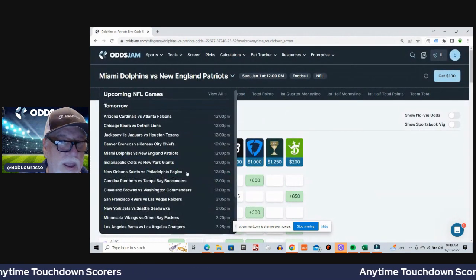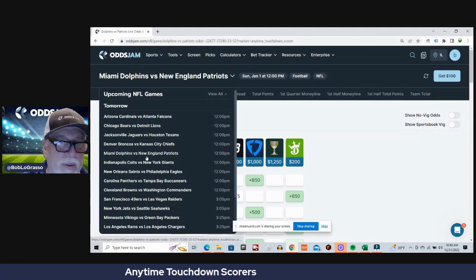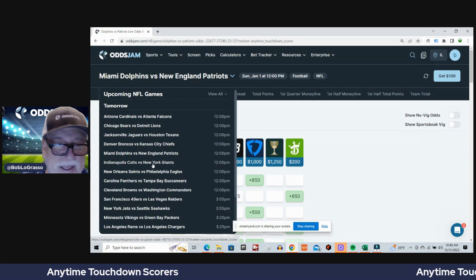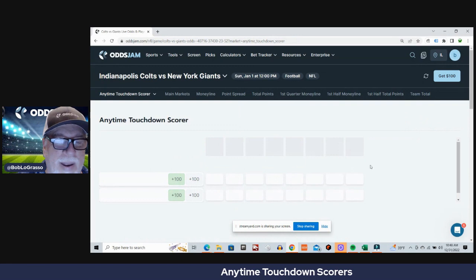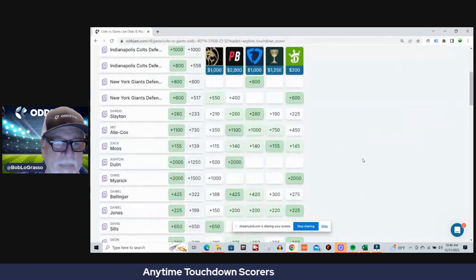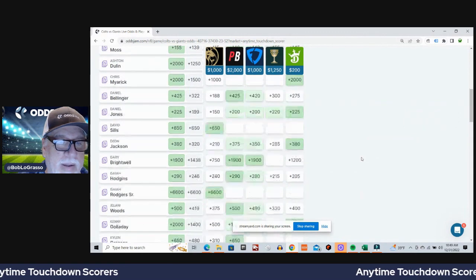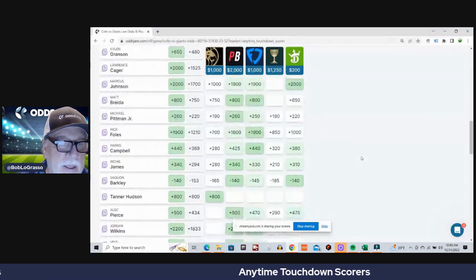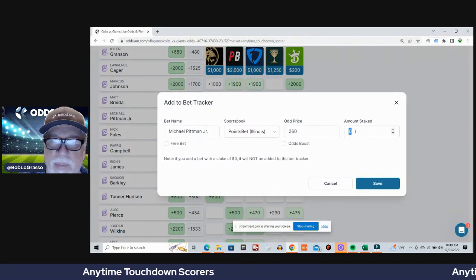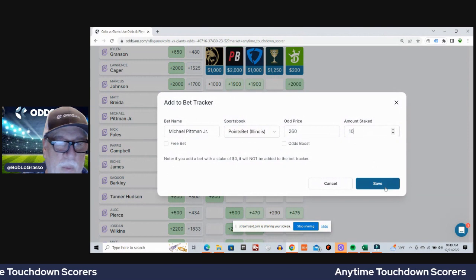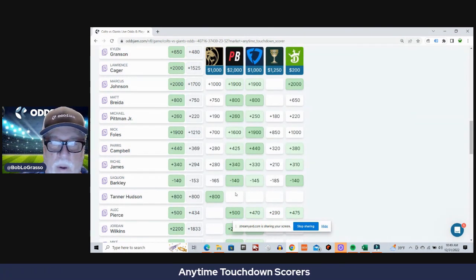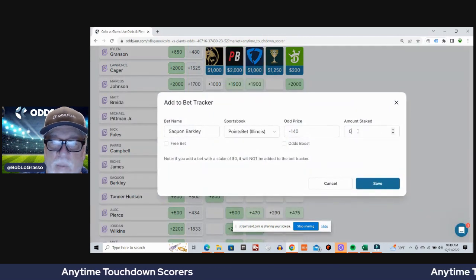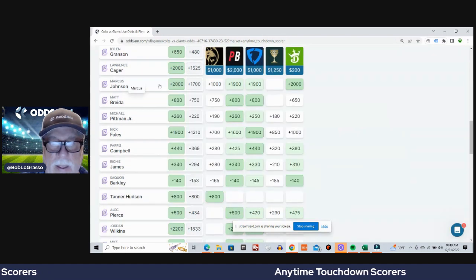All right, I think we got three more games. Four more left. I've got a lot to do here, right? Colts Giants. I'm gonna go with Michael Pittman Jr., plus 260 on PointsBet, plus 220 average odds. Saquon Barkley, minus 140 on PointsBet, minus 153 average odds.